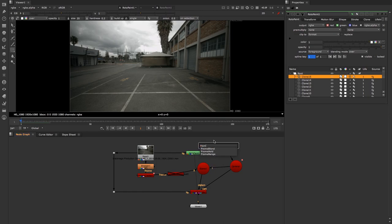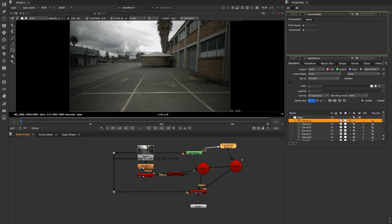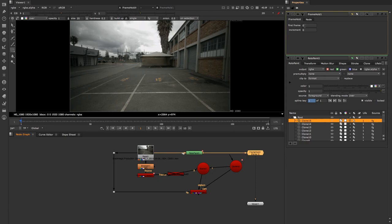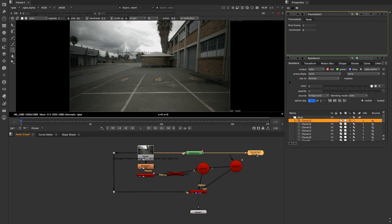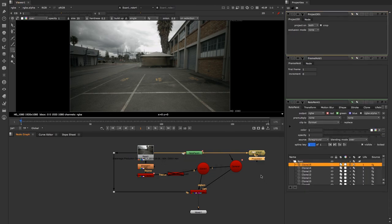Next I'll create a Frame Hold node connected to my RotoPaint. In the Frame Hold properties, it says first frame is zero but we painted on frame one, so I'll change that to one. If we play through you'll see it holds that frame — perfect. I'll connect the viewer back to the Scanline Renderer, and now we want to create a Project 3D node connected to that Frame Hold.